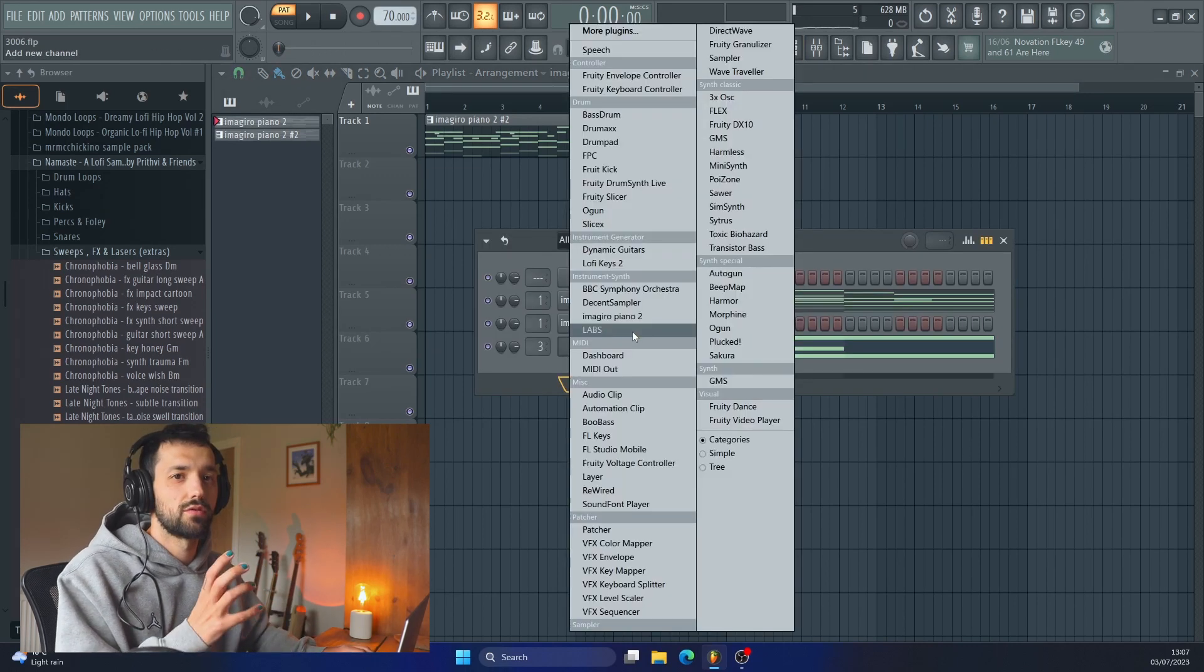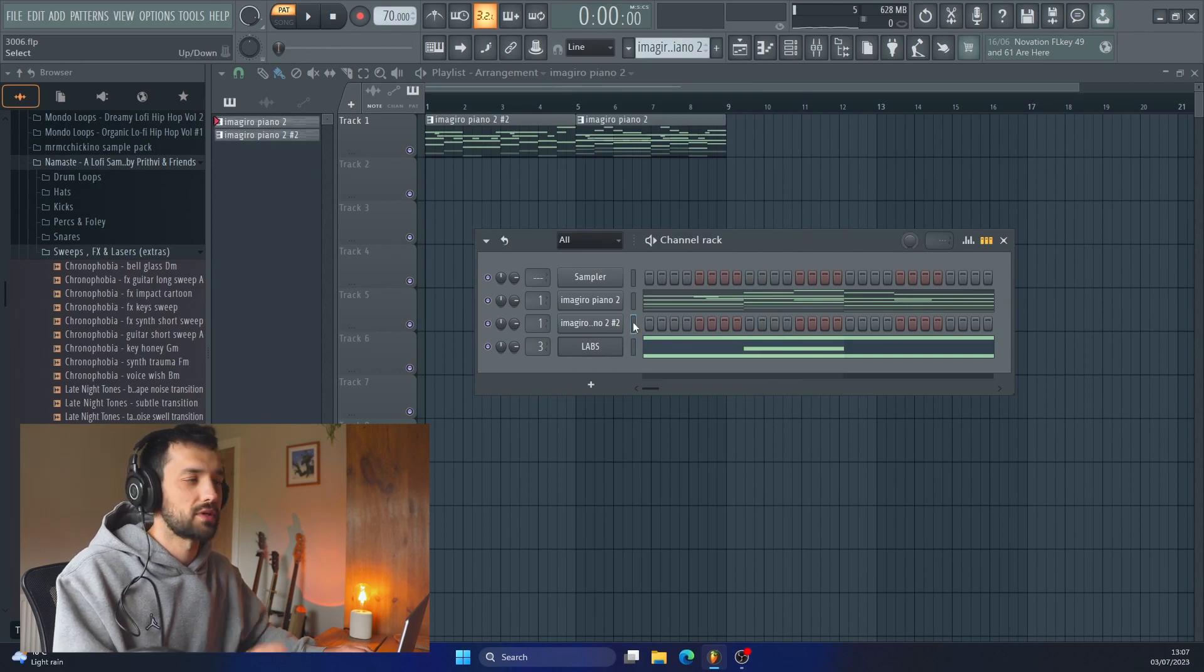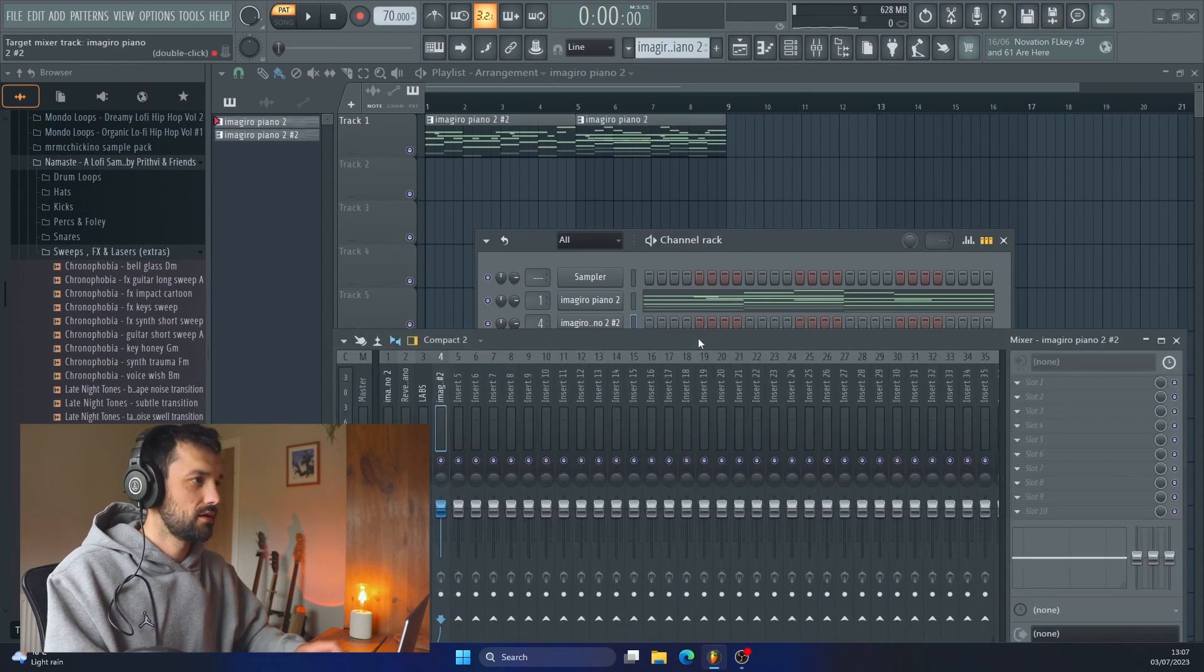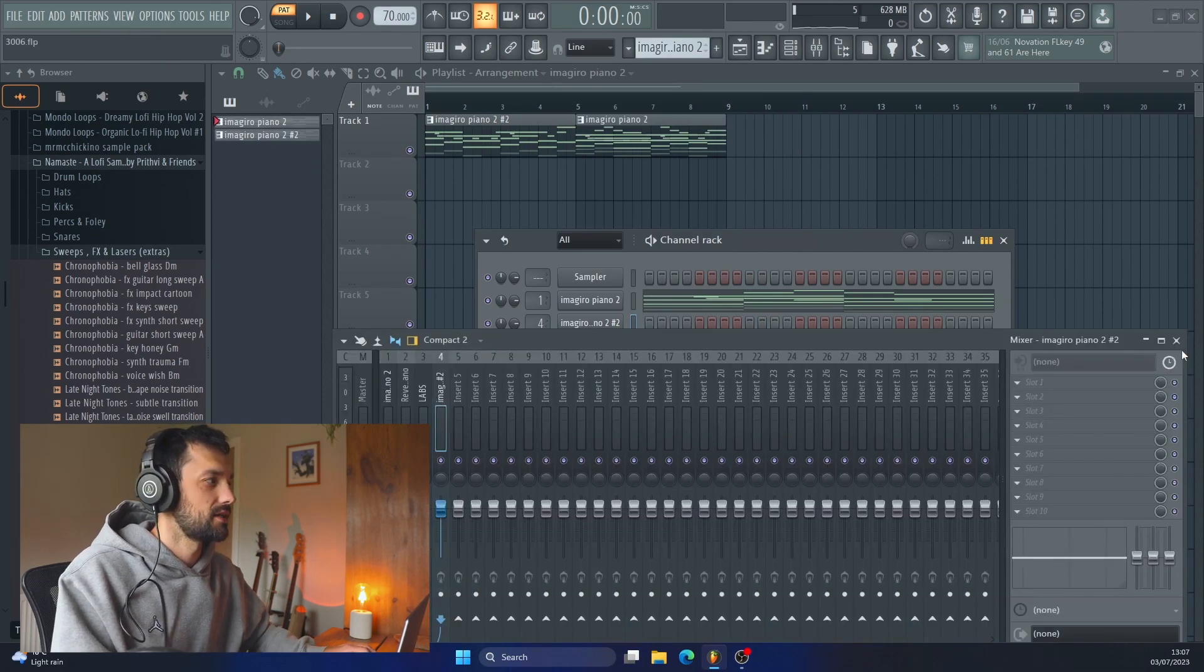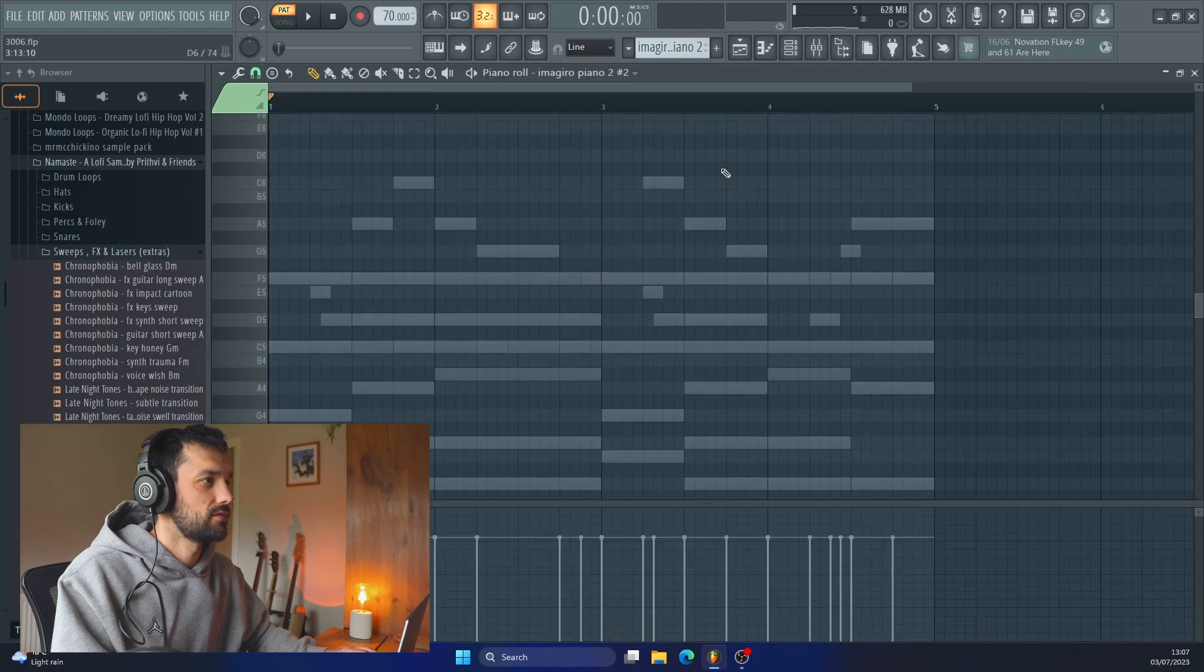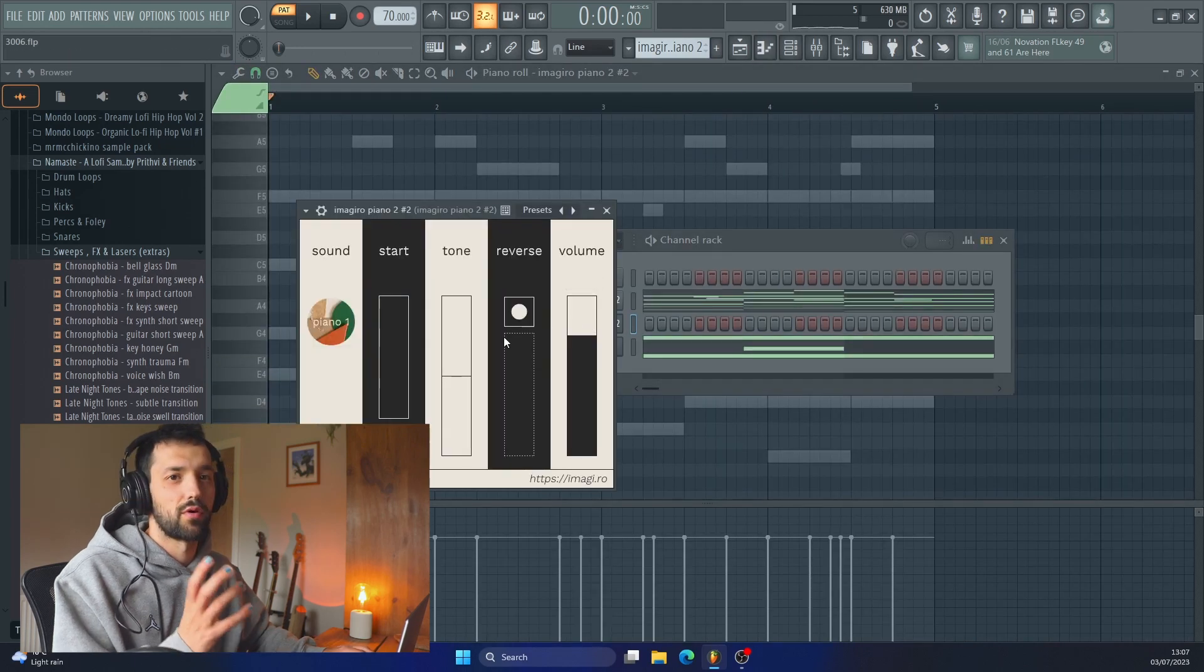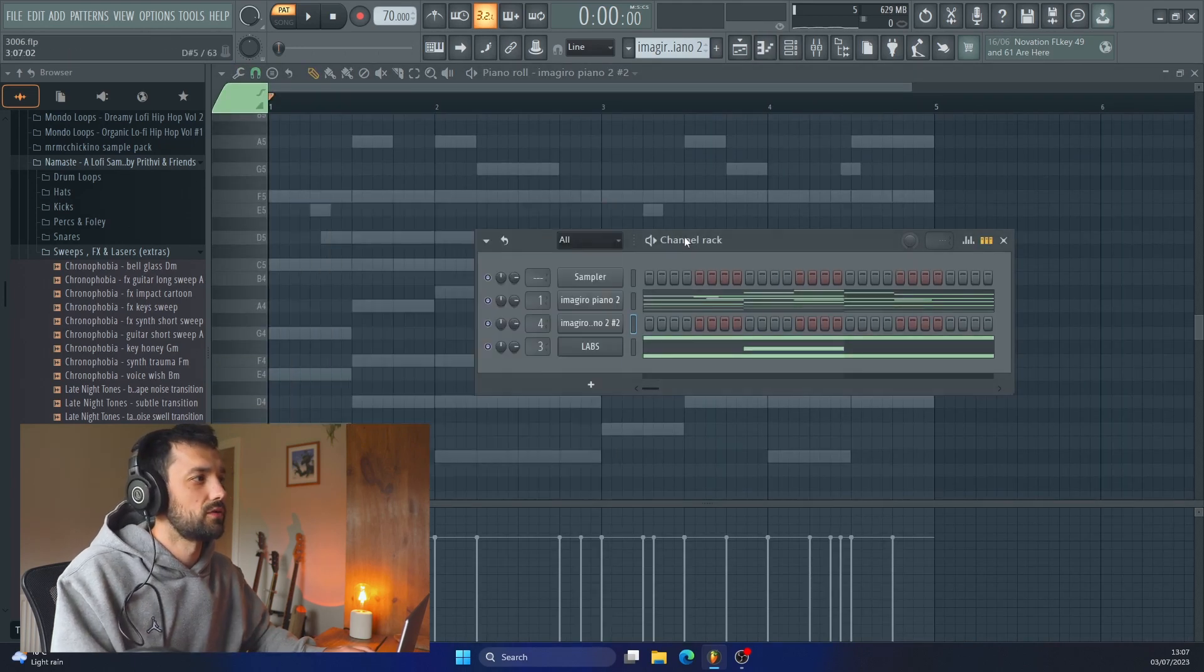Adding a pad, another piano sound, a real proper top melody. So let's add in a second piano, another piano sound, and we're using the Imagero Piano too.